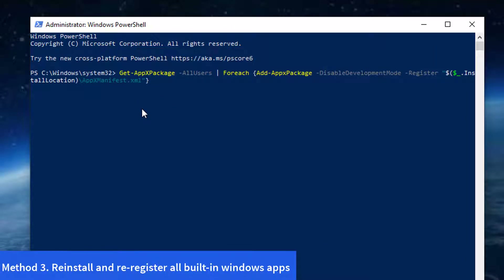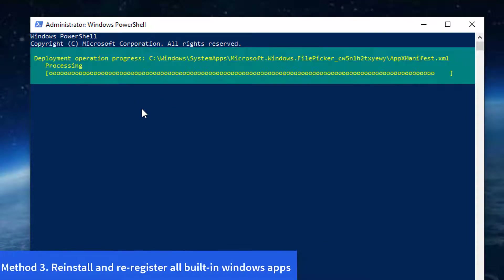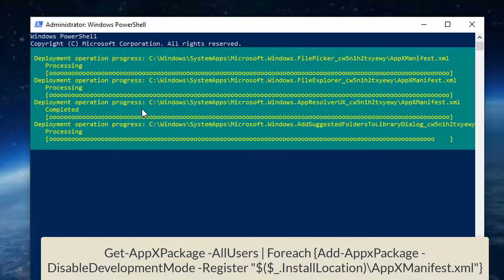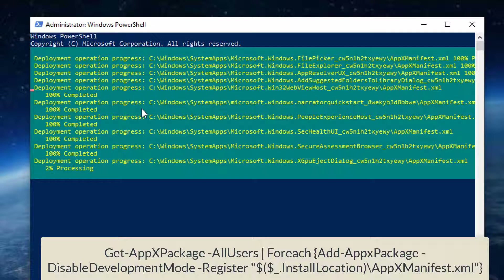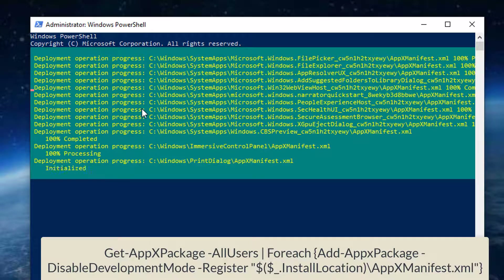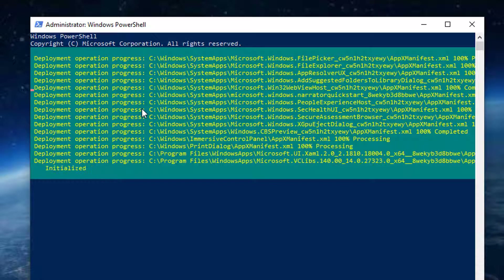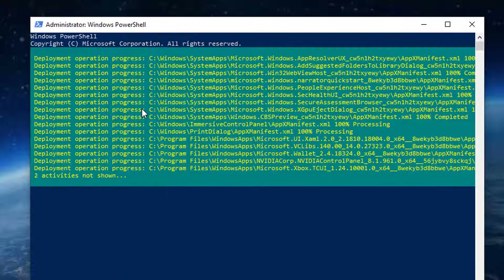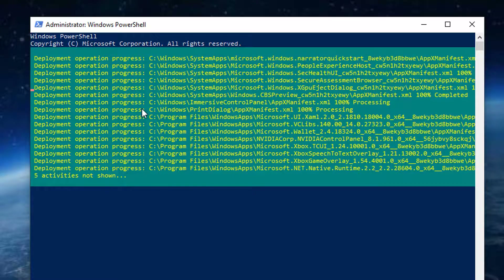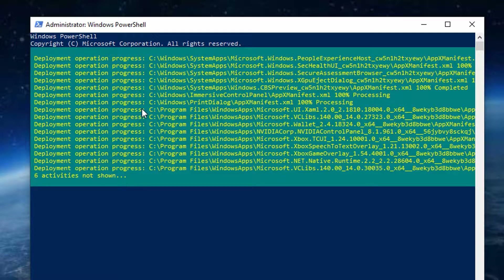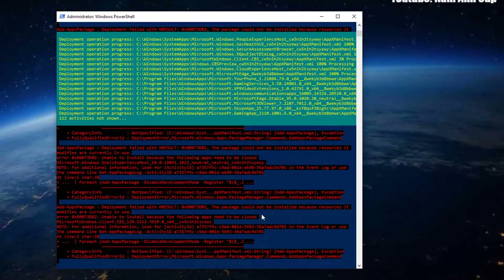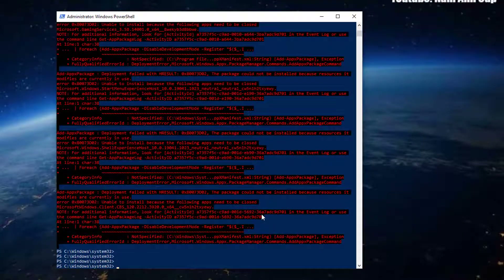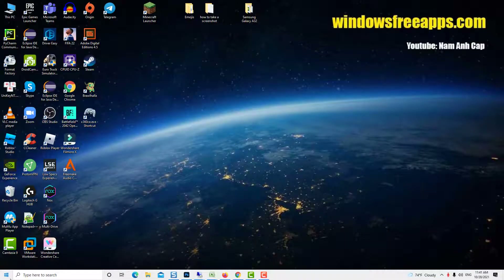Method 3: Reinstall and re-register all built-in Windows apps. Please copy this command from the video description and execute it in your admin PowerShell. Once all done, please close PowerShell and restart the PC.